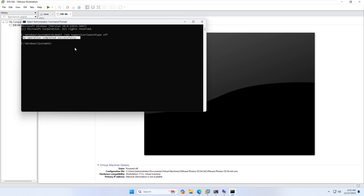This step requires a restart, but I don't want to restart the system right now as there may be additional fixes needed. You need to apply them one by one and restart. I will show you all the steps together and then restart the system.